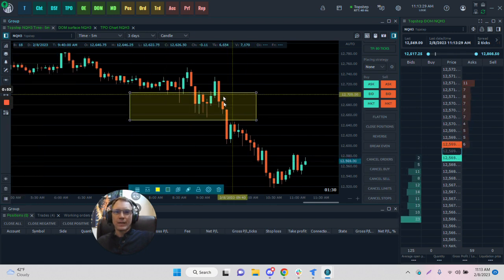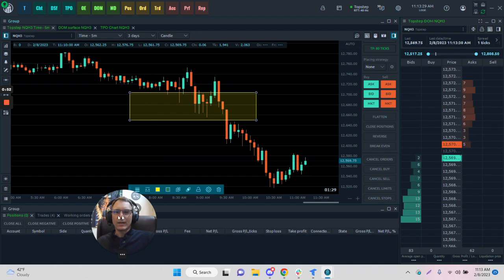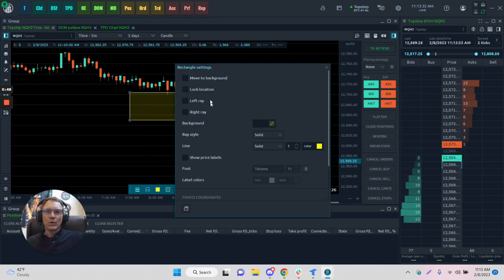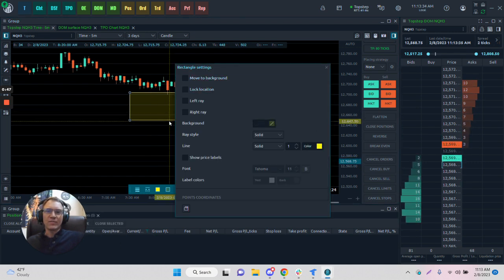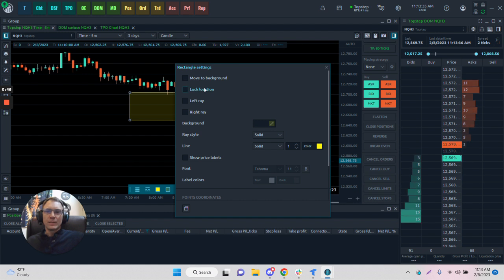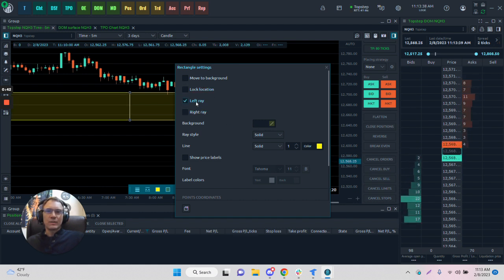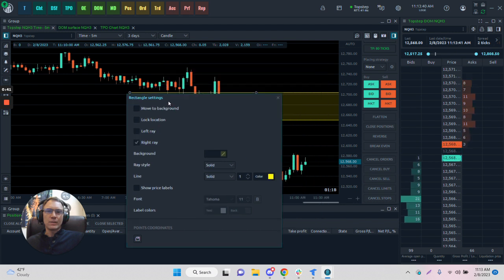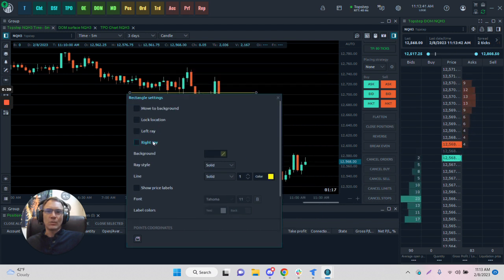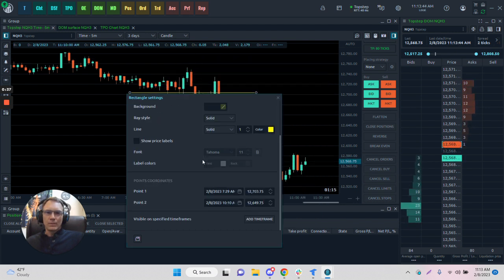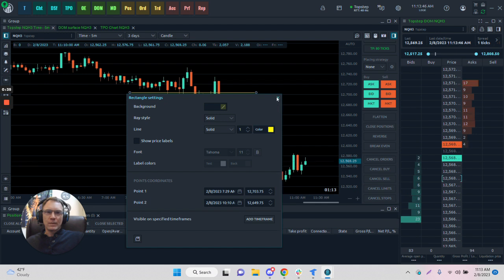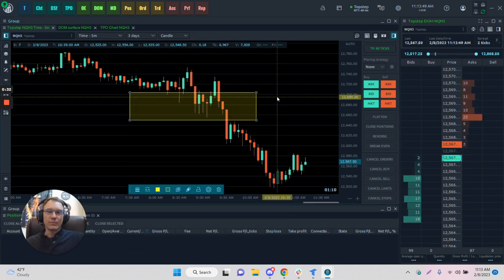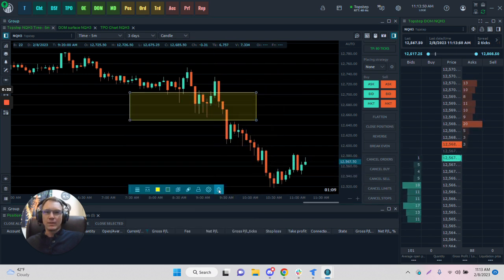We have our rectangle. Go to the settings of the rectangle - we can change all the features. We can move it to the background if we have multiples. Change the left ray and right ray, as you can see in the back. These are all real-time. We can change the color, the line, the types, the fonts, and remove.